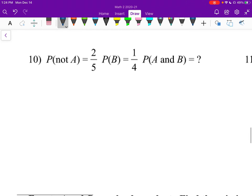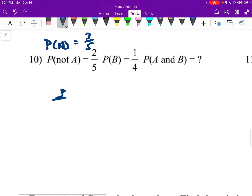Number ten: probability of not A is 2 fifths, so probability of A is 3 fifths, because they have to add up to a whole. Probability of A and B: multiply them together — 3 fifths times 1 fourth equals 3 twentieths.